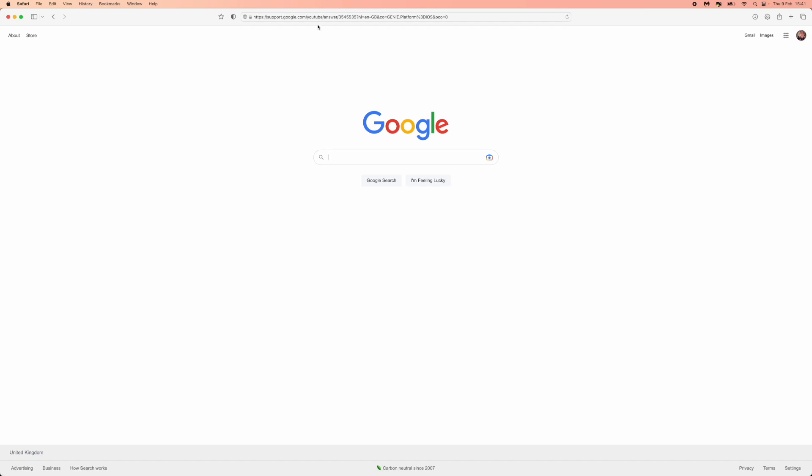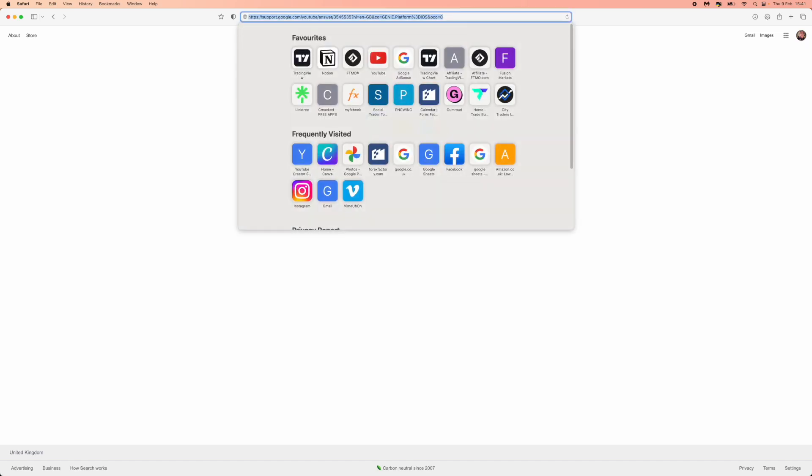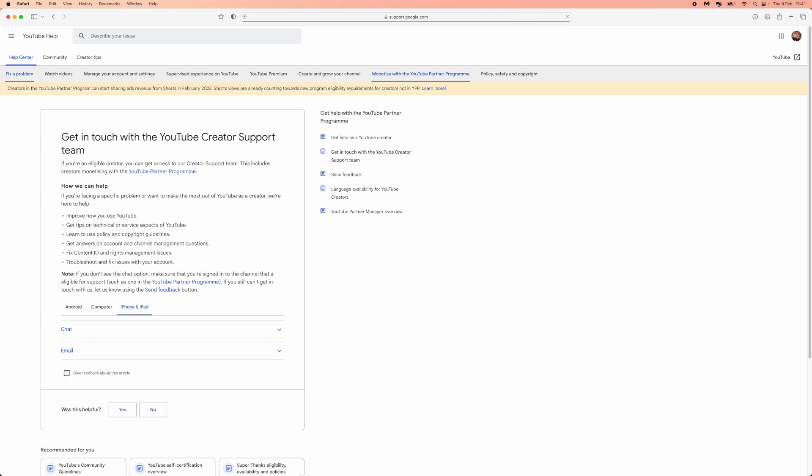First of all, what you'll need to do is head over to the URL that is in my search bar right there. I will leave a link to this in the description down below if you want to click on it from down there. Once you search for that URL, you'll be brought to this page right here.